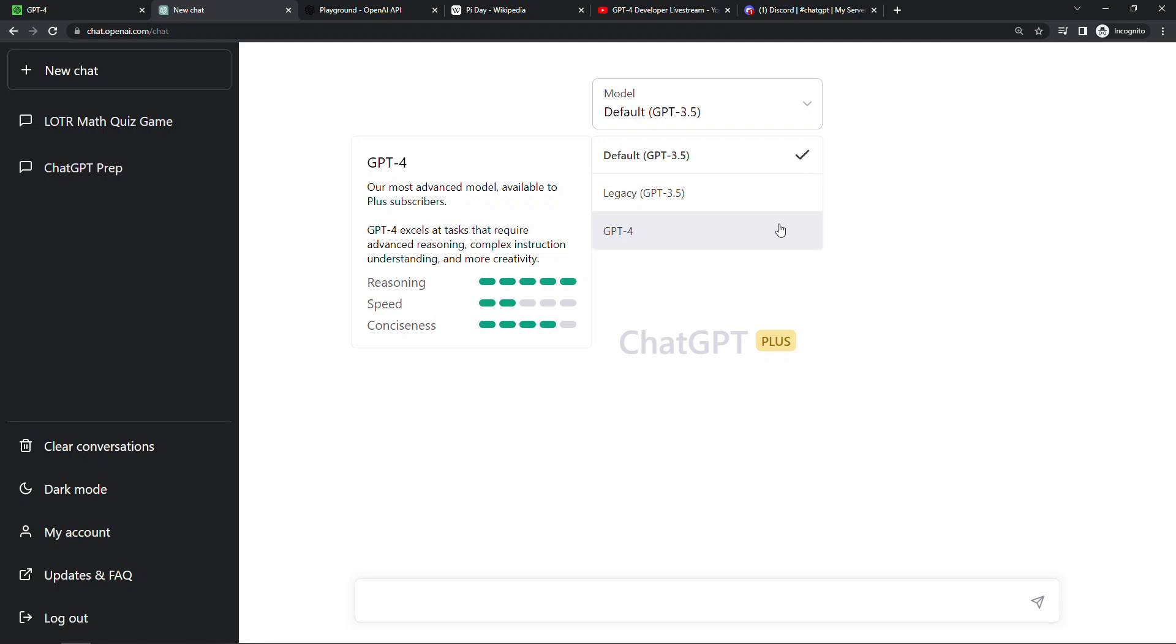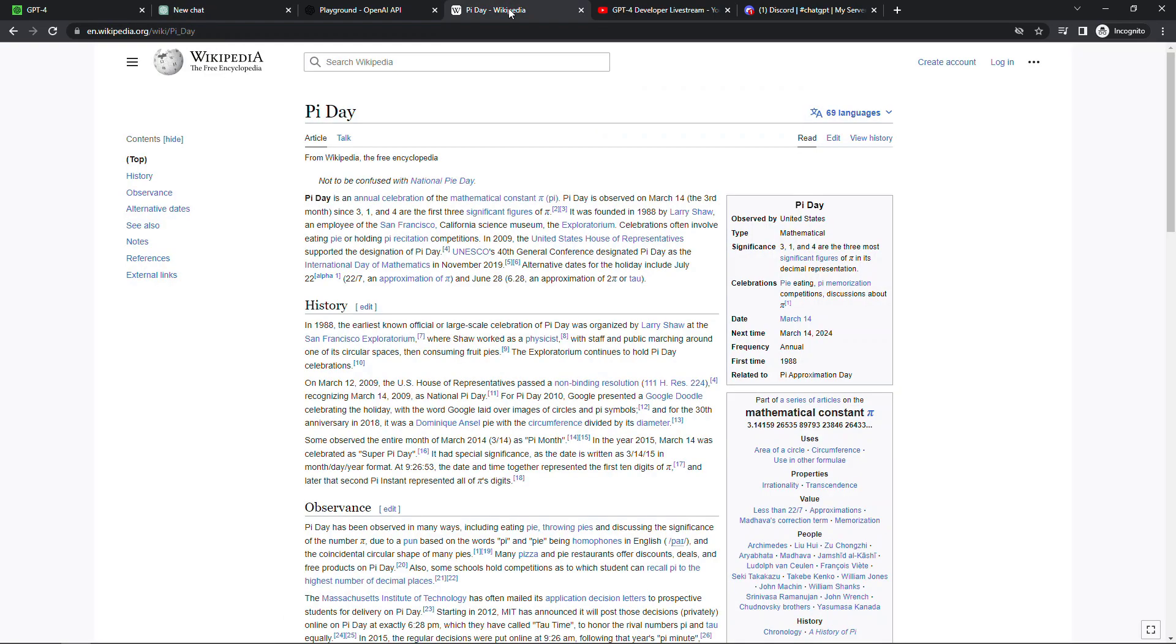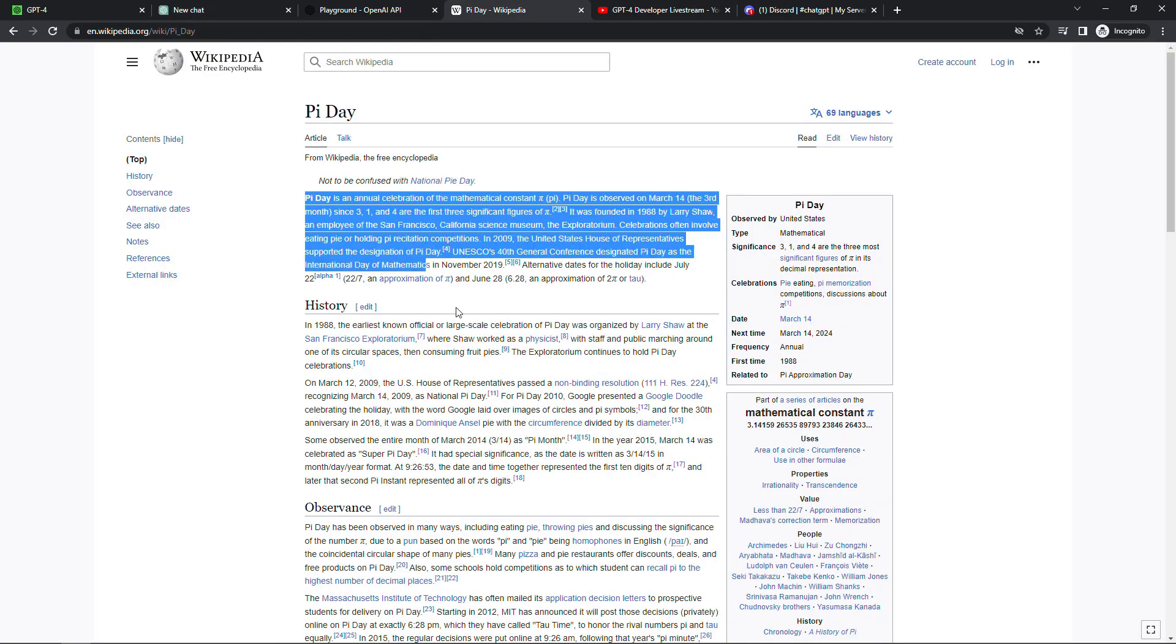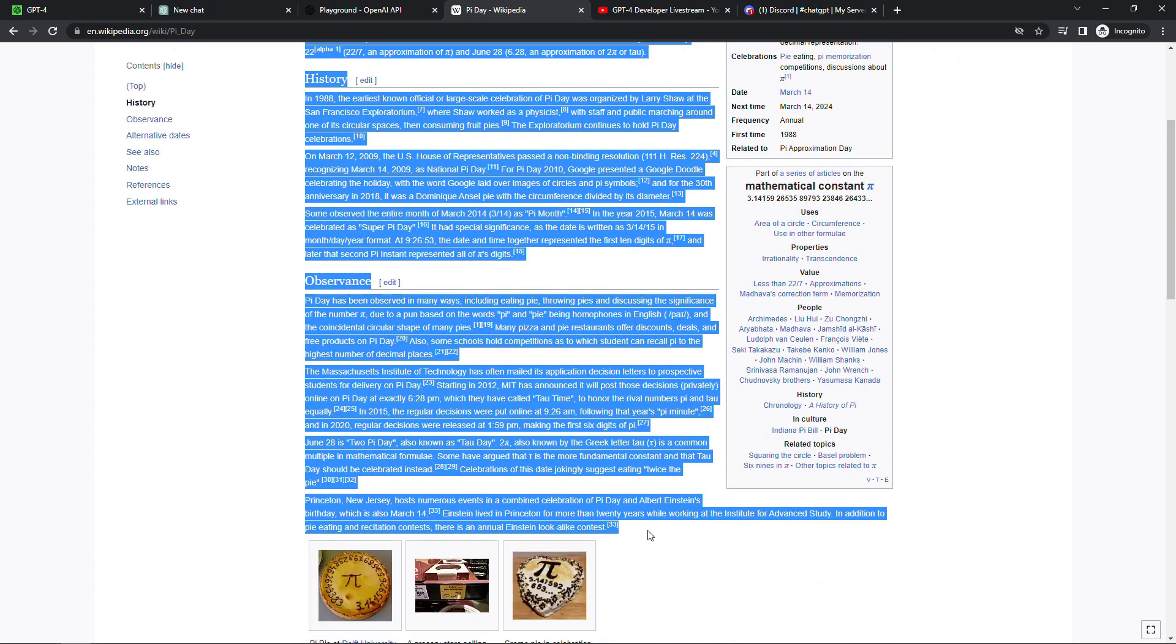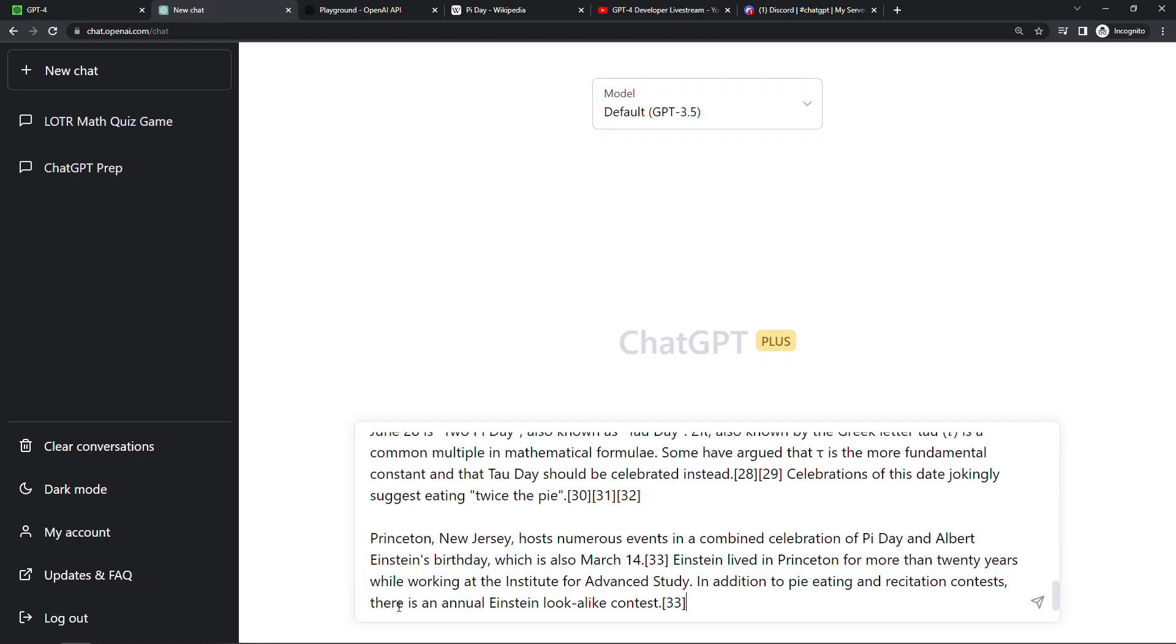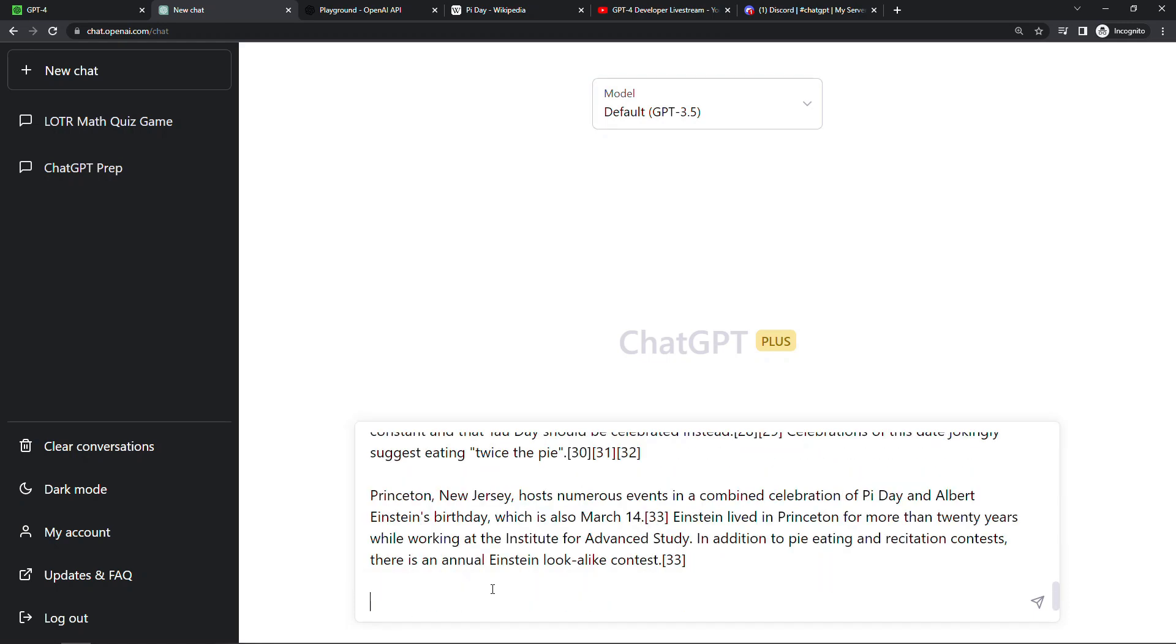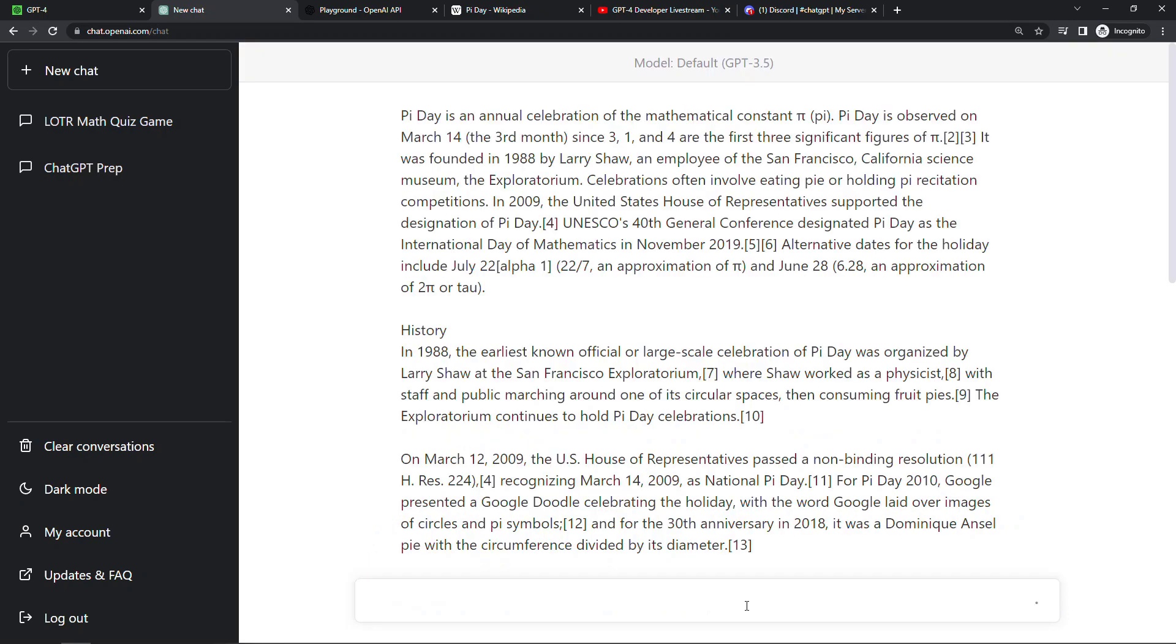This version is smarter and much better at handling complex questions. There's some really great examples of that in the blog. I'll give you just one though, similar to what they showed in the demo today. So in honor of Pi Day, let's just head out to Wikipedia and I'll just copy the bulk of this text here and then we'll go back to ChatGPT. We'll drop it in here and then we'll say summarize this article using words that start with M. Now to show you that version 4 is smarter, I'm going to first run this with 3.5 which is what I have selected now.